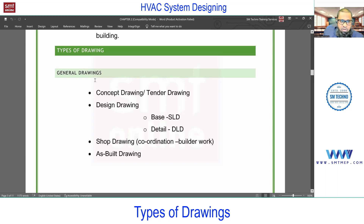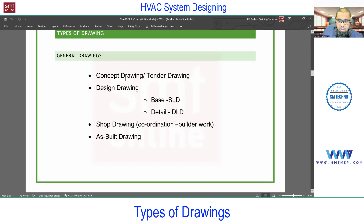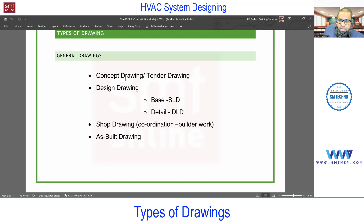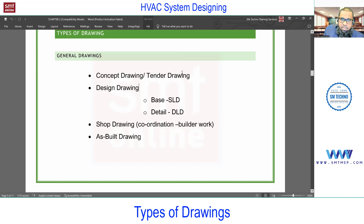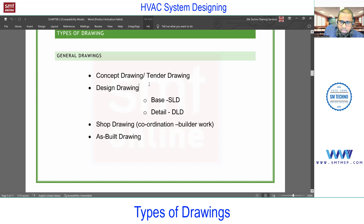Next we have different types of drawings. First, we'll talk about the concept drawing or tender drawing, which is prepared at the very initial stage of the project. Assume you are the client approaching a main consultant or architect. The main consultant will prepare the initial stage drawing — technically called a concept drawing, but called a tender drawing because it is submitted to the main contractor or design consultant as a tender.